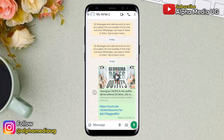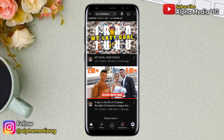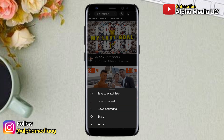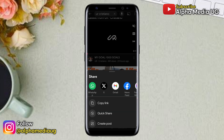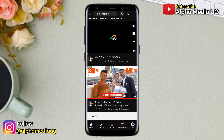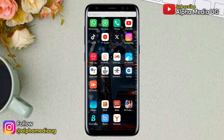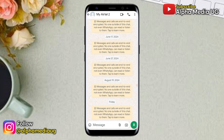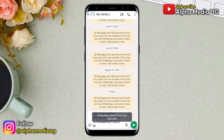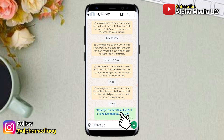In the second solution, you're again going to copy the link you're sending, then open the WhatsApp chat section of the contact you're sending the link to, and paste that link. There will be no link preview shown.